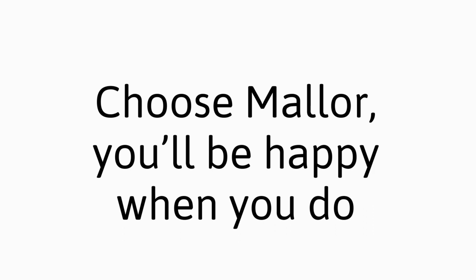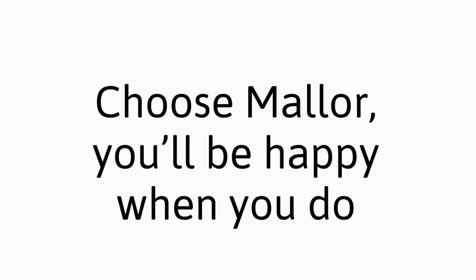Amy, she'll work hard for you. She's a great listener too. Choose Maller, you'll be happy when you do. You know, Amy Maller's the choice for you.